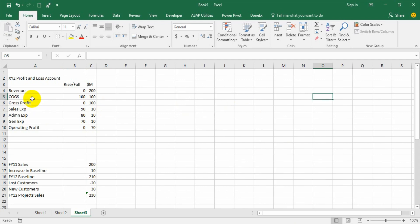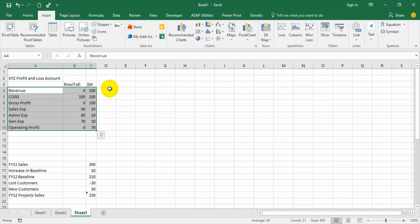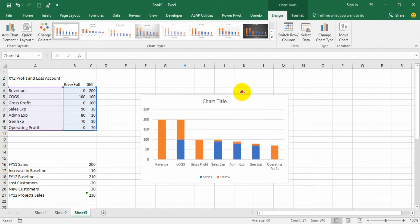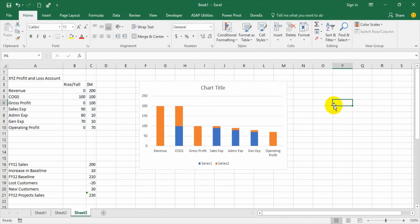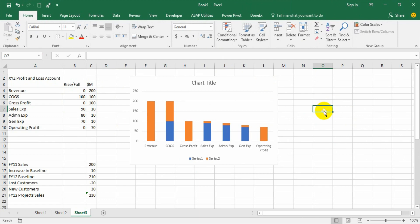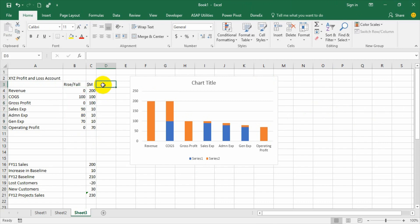Before answering why we are adding an extra column, let us complete the process: select the data, go to Insert, go to the Charts section, and select a clustered column chart. Now we can see why we are adding an extra column — since I am using a stacked column chart to arrive at the waterfall chart, I need a minimum of two data series. So I am creating one dummy series. I am looking at the running total and keeping the balancing number accordingly.